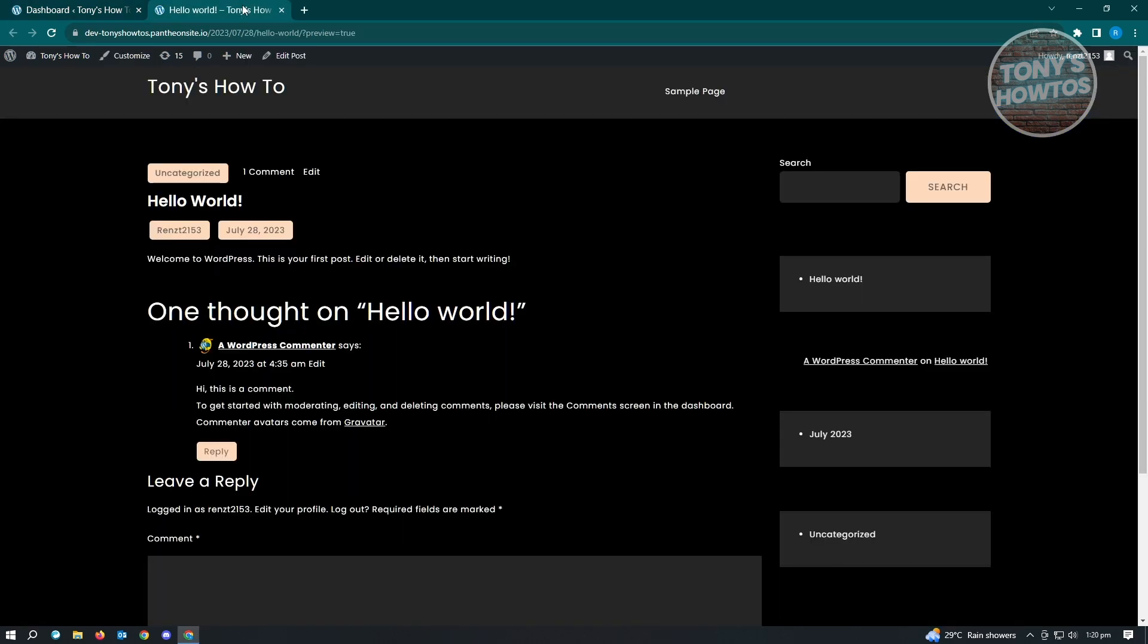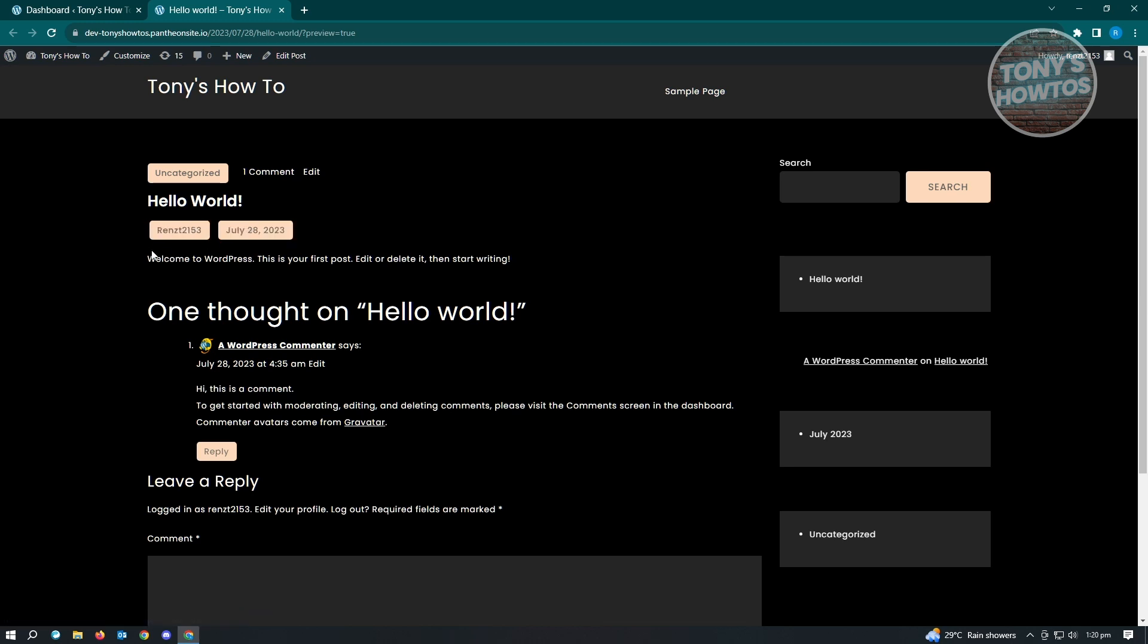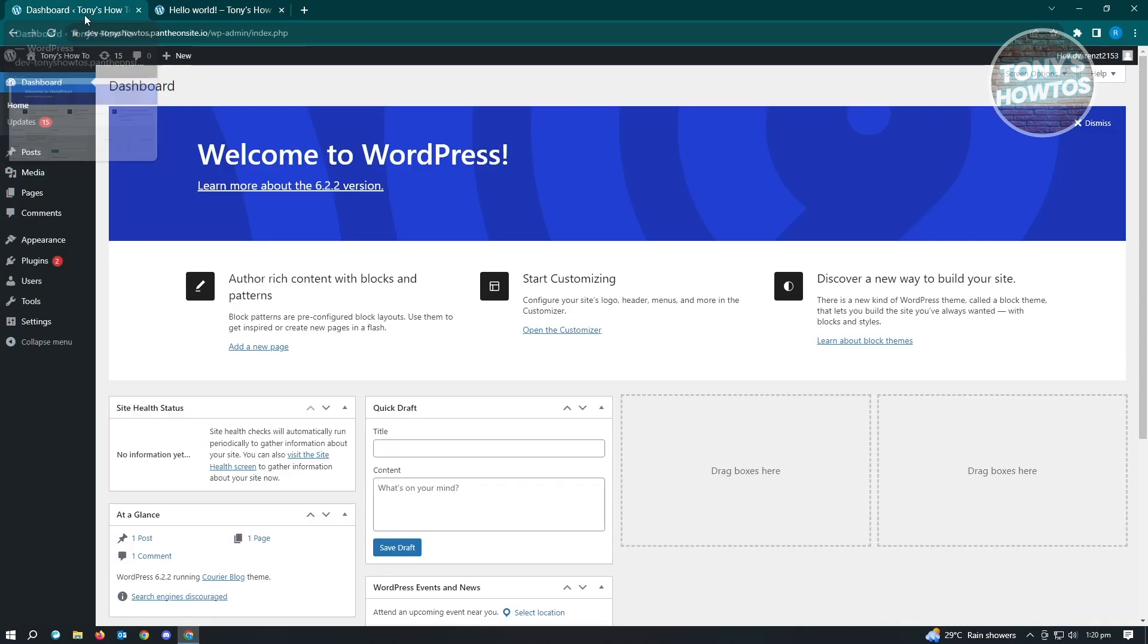Usually when we post something on our WordPress website, we can see the author name here, as you can see in my post right now. So how do we hide it? We actually have two ways to do this. The first way to remove the author name is via the additional CSS.